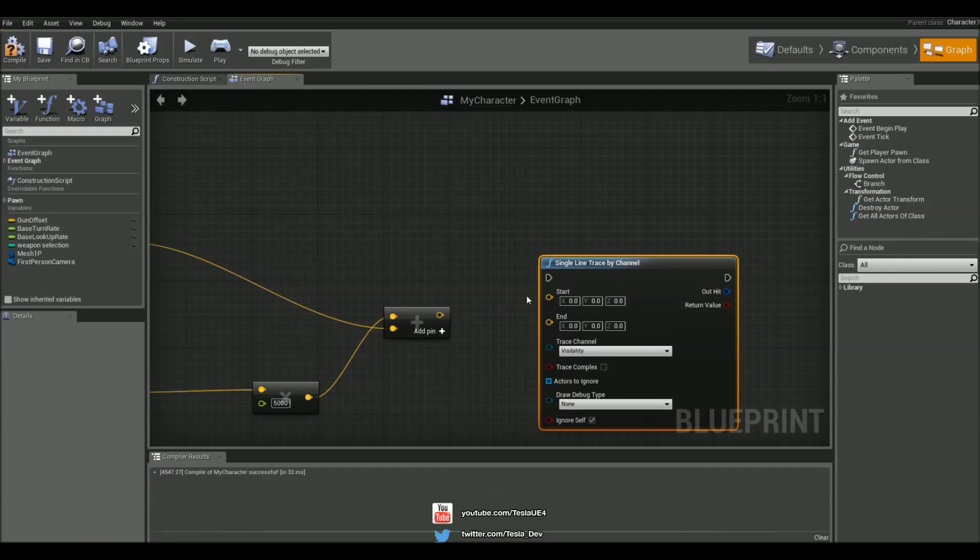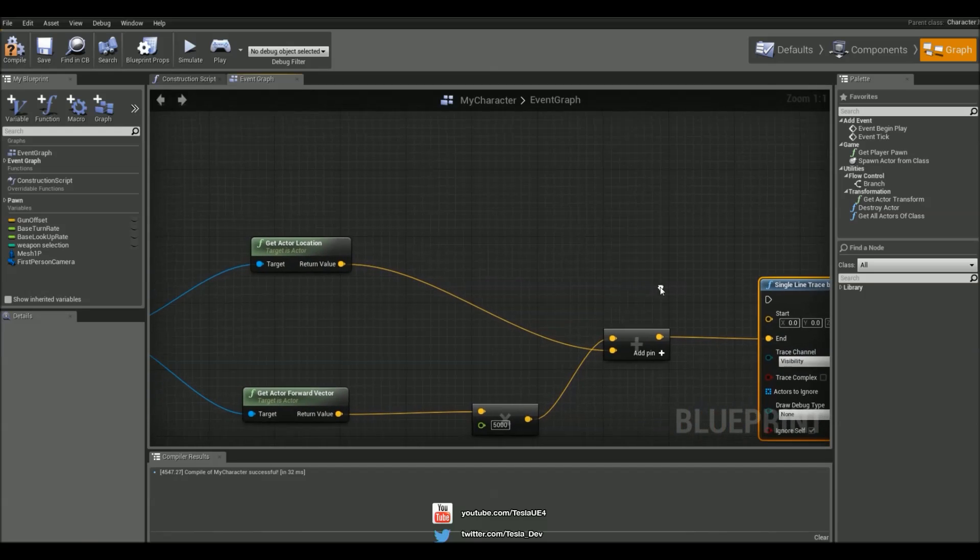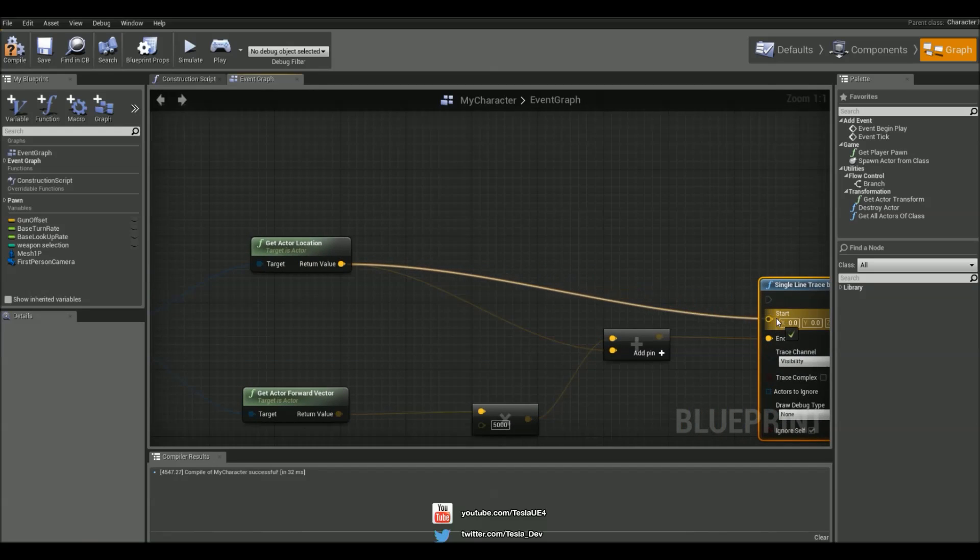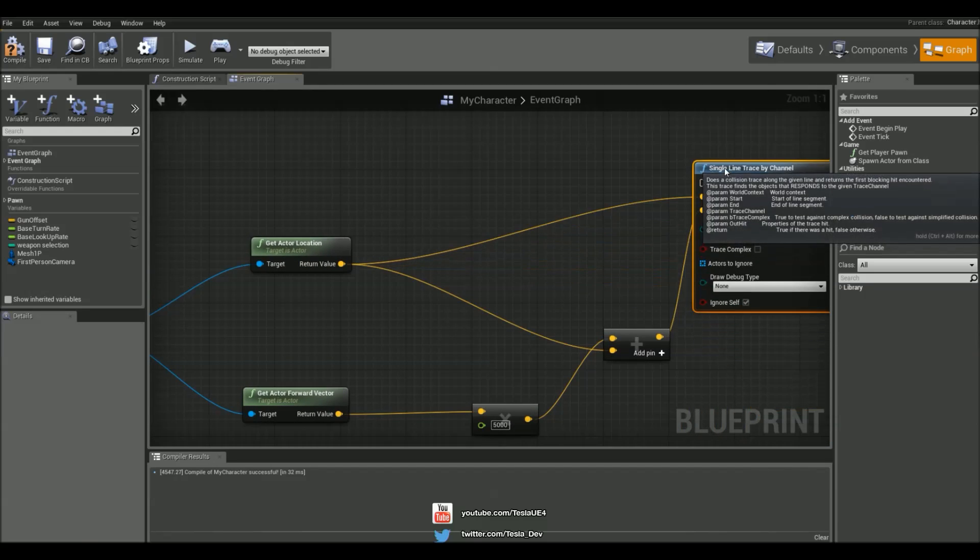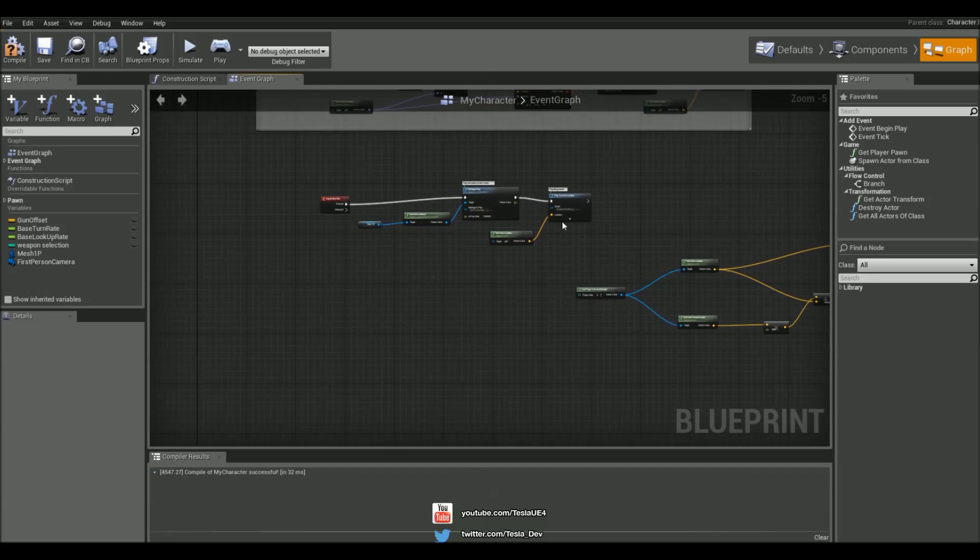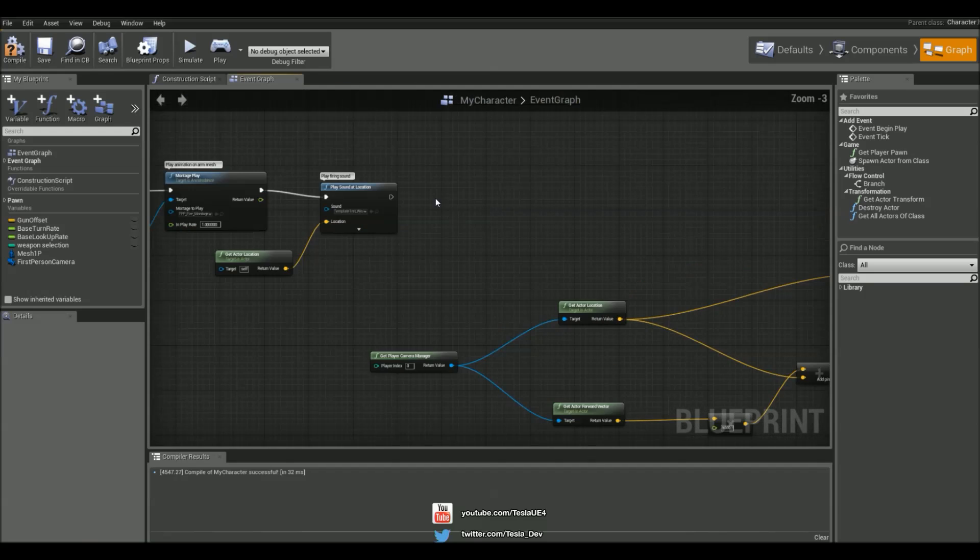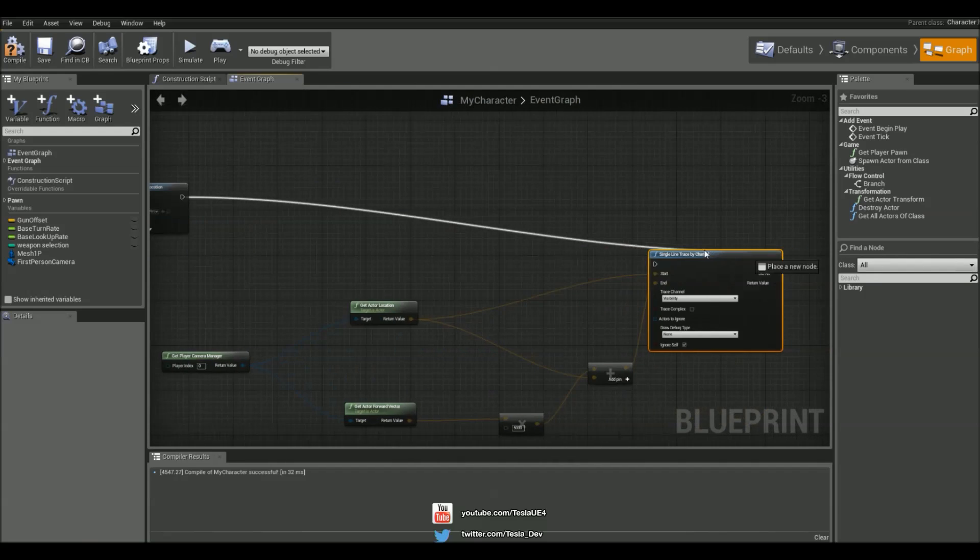And instead of going to the start, it's going to go to the end. But the actor location is going to go to the start. And we can grab these guys to connect up together.